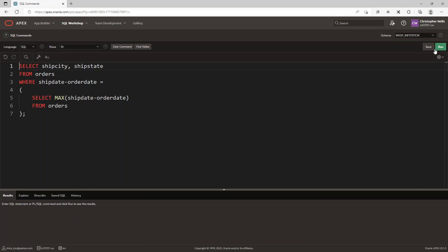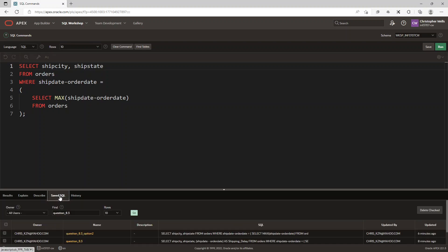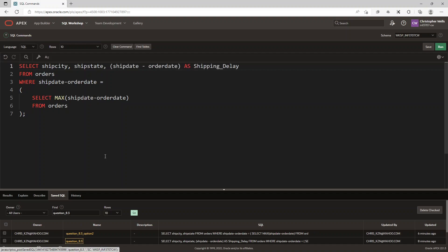Now the reason why I like the other query is that I've created the ship date minus order date as a shipping delay column, so it shows three columns. And so when we go and execute this, the only thing that it does is adds an extra column.